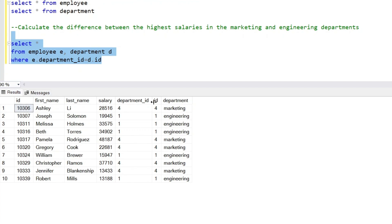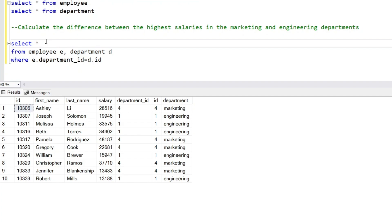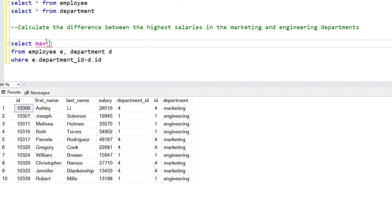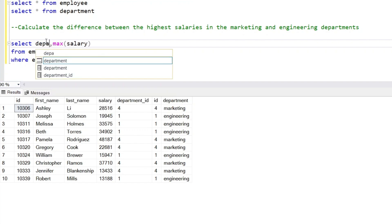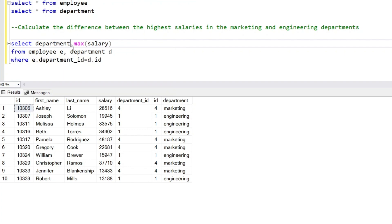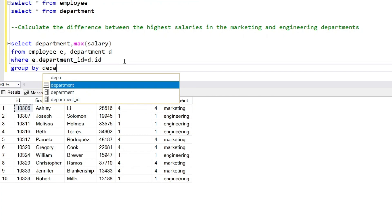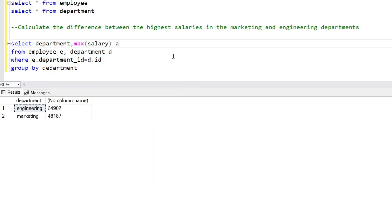What we want is the highest salary in the marketing and engineering department. So we will get the maximum salary and the department column, and we'll give it the alias 'max_salary'.